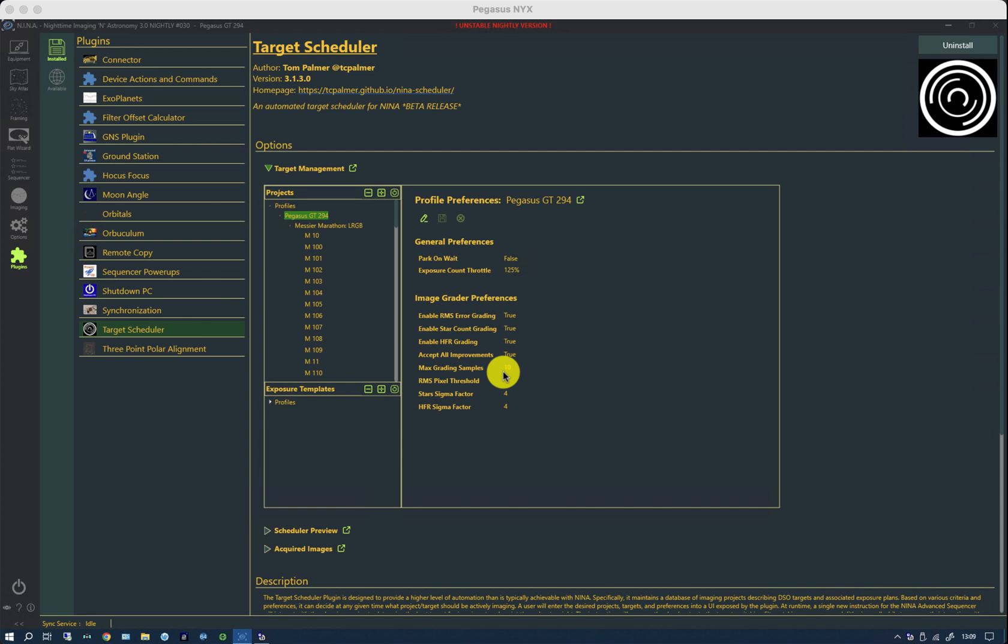So if a sudden cloud appears, it will cause a sudden reduction in star count. And those images are likely to be rejected. So in other words, it's looking for special causes rather than common causes.